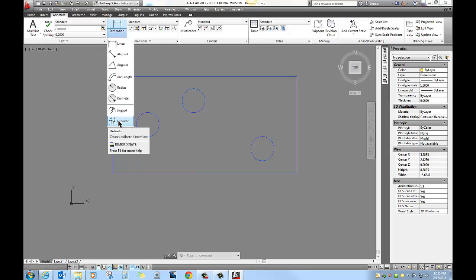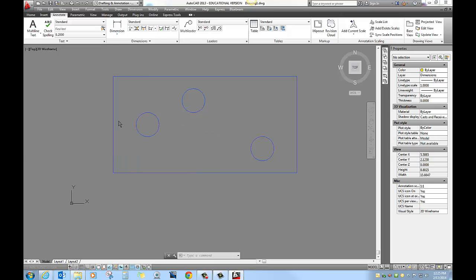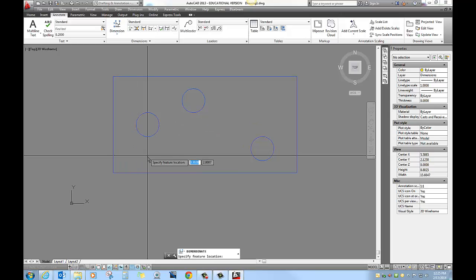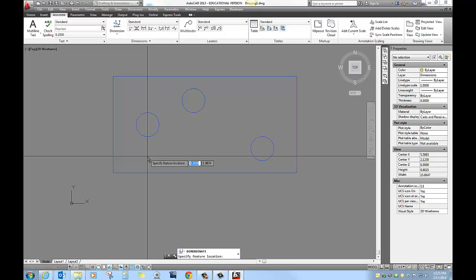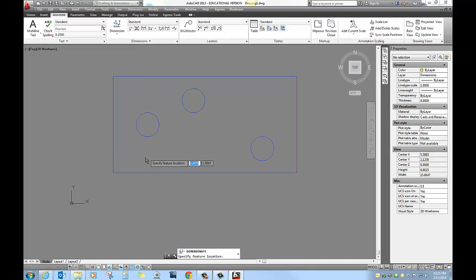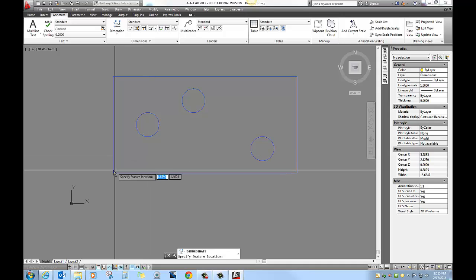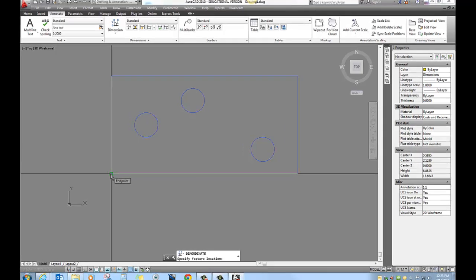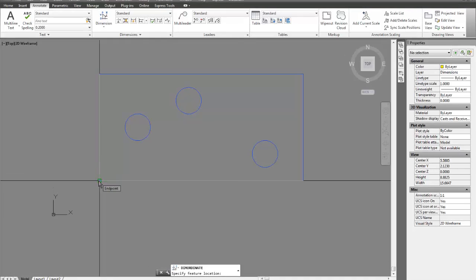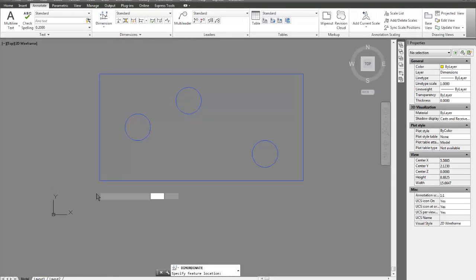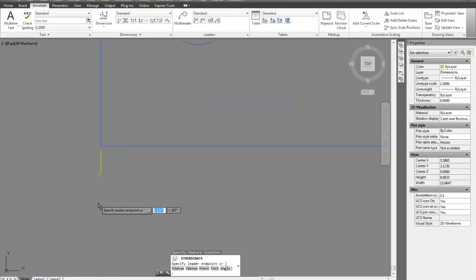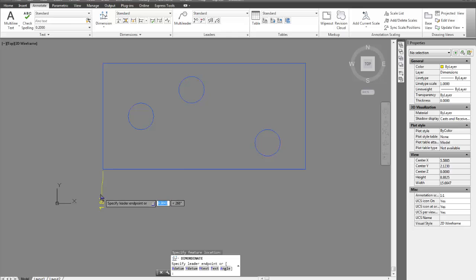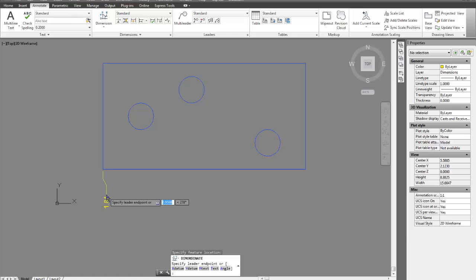So if I choose the ordinate tool, it's going to be very simple as far as how you use it, but we're going to look at a problem here in just a second. It says specify feature location, so we're going to assume bottom left hand corner will be our zero-zero point. So I just click on that end point and as soon as I do, it's going to ask me to drag that dimension. When I'm dragging it, two things: first of all, obviously it doesn't say zero-zero, we're going to address that in just a second.